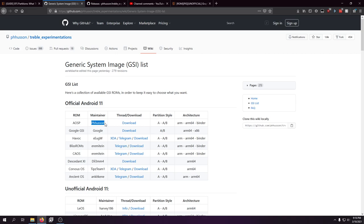Most devices these days ship with Android 9 or 10, and they're getting updates to 11 or even 12. Android 12 isn't really out yet — you can get GSIs from Google to beta test it, but I wouldn't recommend it.